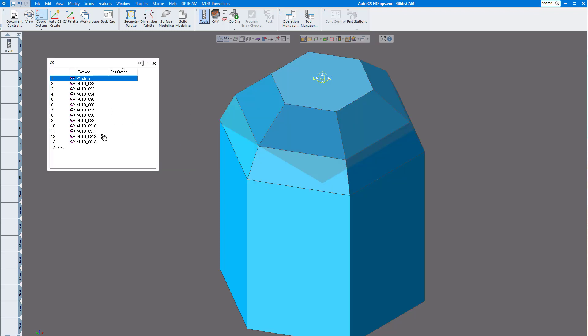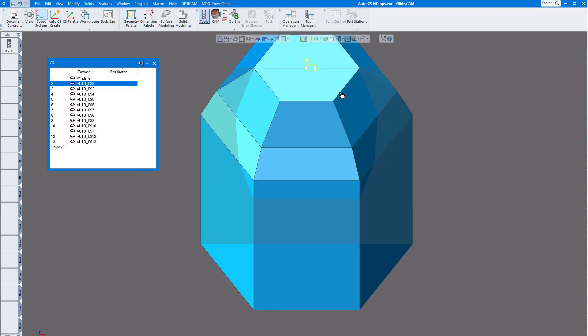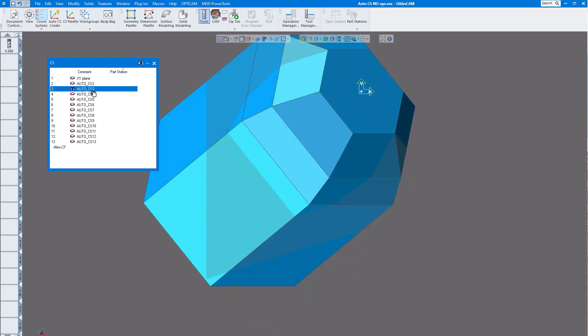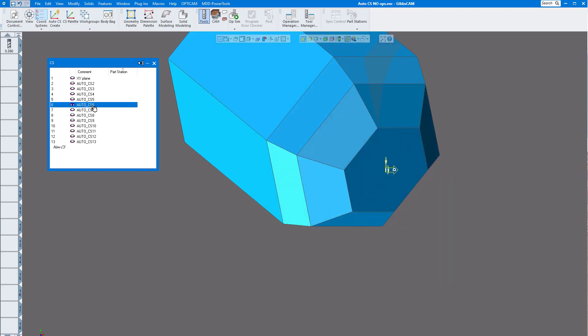Now as you can see, I have my 12 coordinate systems. If I click on each one of them, you can see it rotates to that face. I can always do a home view. You can see I can go through each one of these.